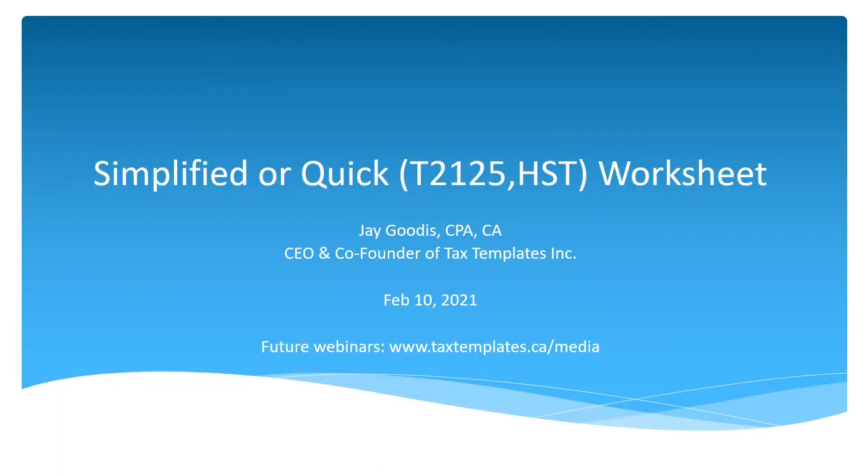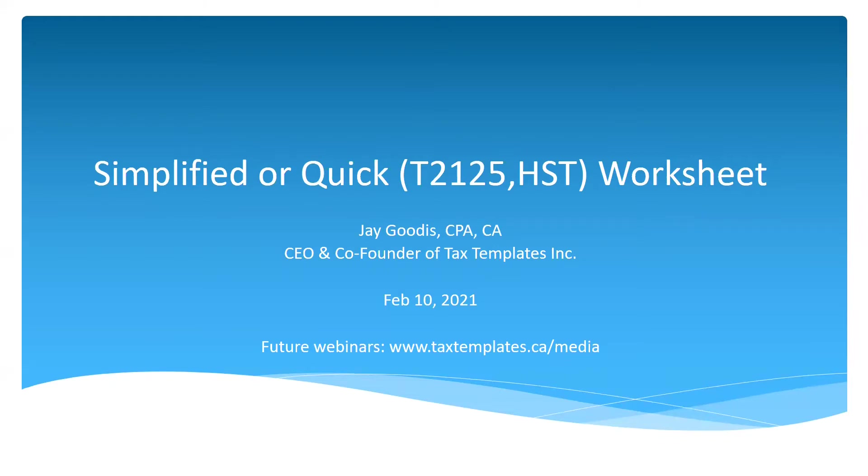Hello, everyone. Thank you for joining today's webinar on Tax Templates Simplified or Quick 21-25 HST Worksheet. My name is Jay Goodis, and I'm the CEO and co-founder of Tax Templates, Inc. I hope everybody is doing well, staying safe and healthy. For today's webinar, we do have access again to the Q&A. So if there's any questions along the way, please go ahead and use the Q&A function within the program. The goal today is to spend about 15, maybe 20 minutes on the worksheet and leave the rest of the time for any questions that anyone may have.